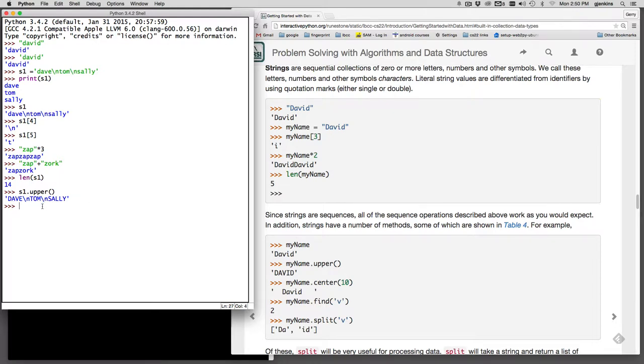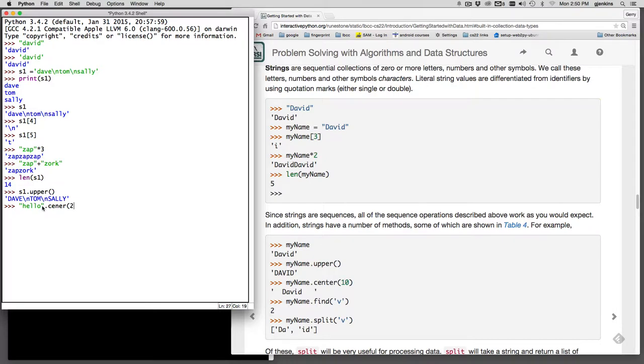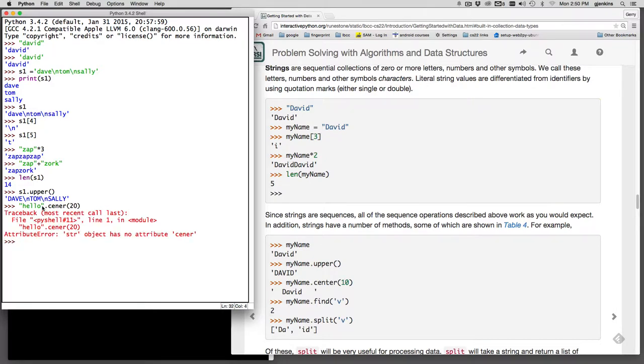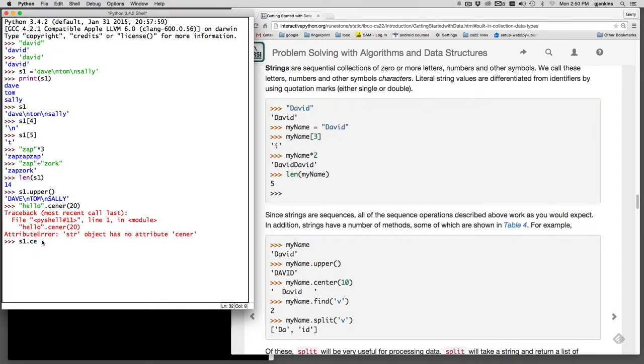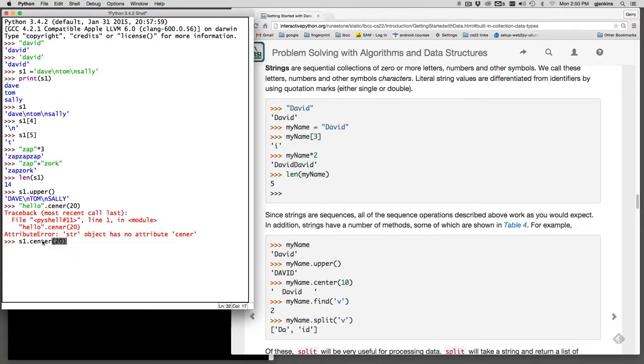There is one called center. So I can say S1 dot, well let's not do, let's do hello dot center and let's center it in a 20 column wide space. Oops. I spelled center wrong. Left off the T.